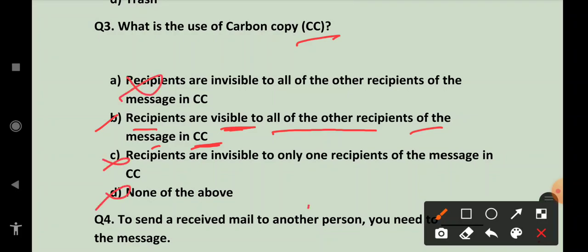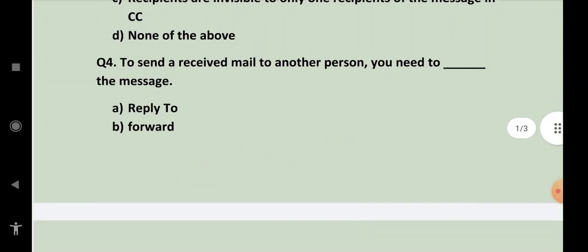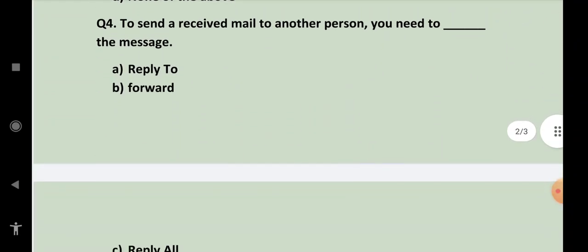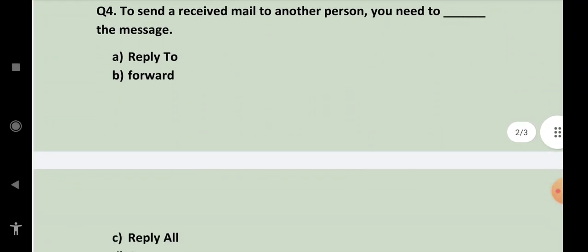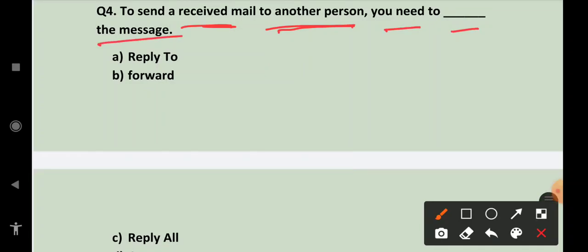Next is to send a received mail to another person. You need to dash the message. Jab aapko koi mail aaye aapko wo doosre ko bhejna hai, to aapko konsa option dena padega? Forward. Forward option pe aapko click karna padega.